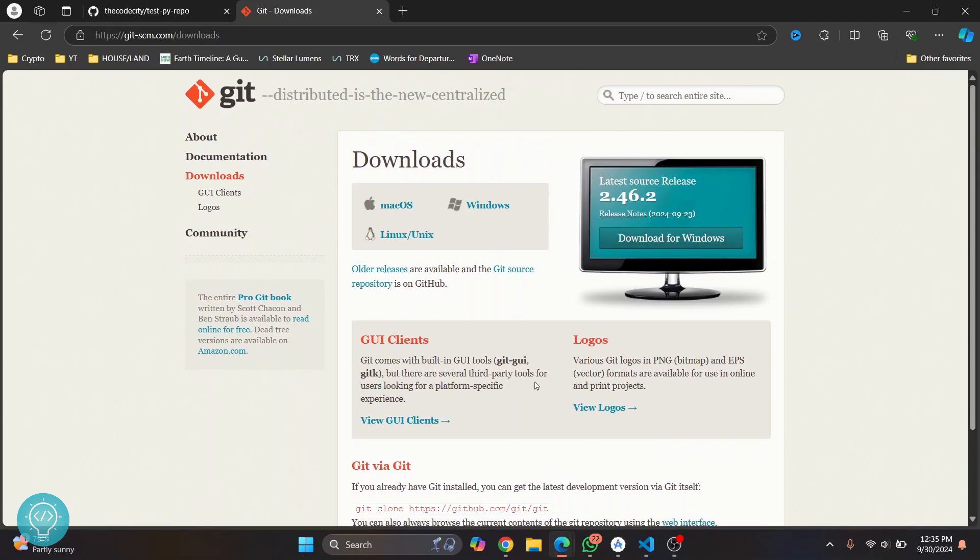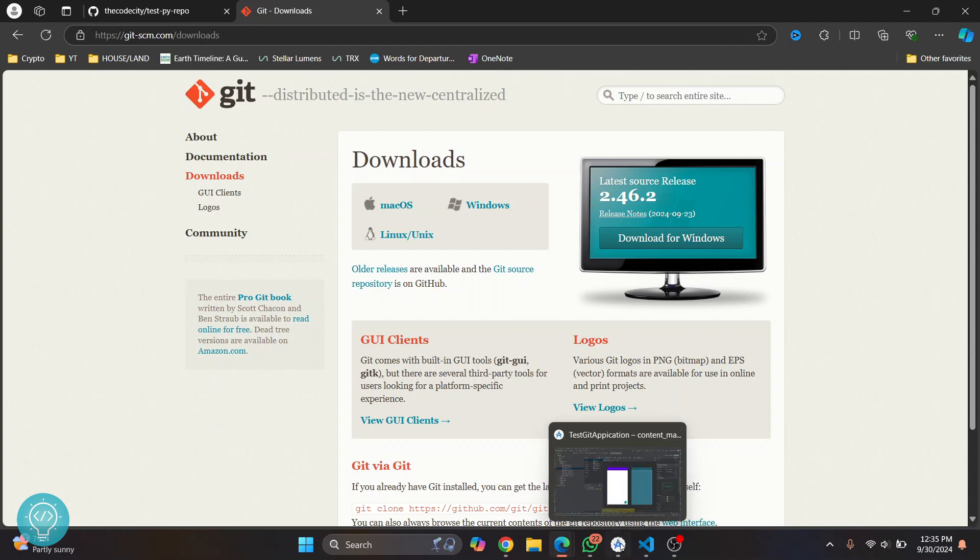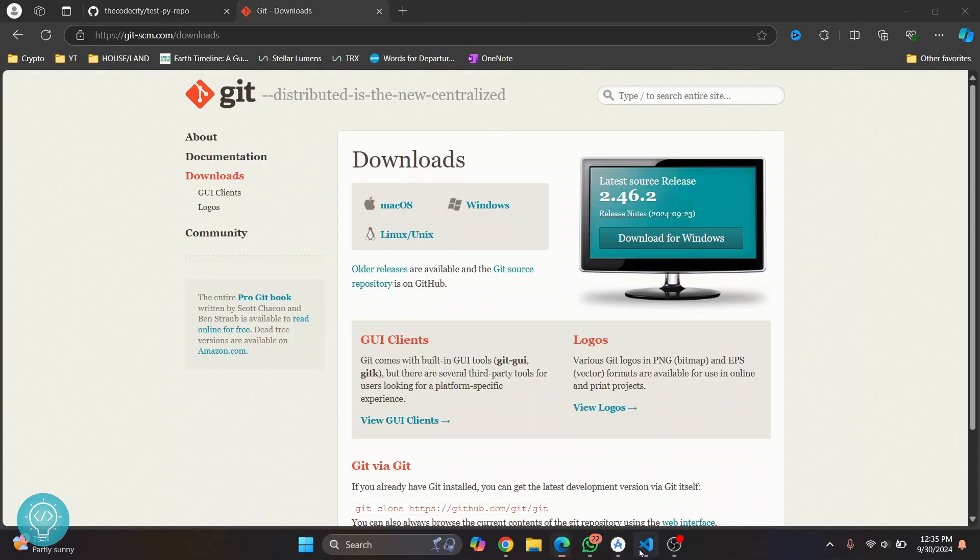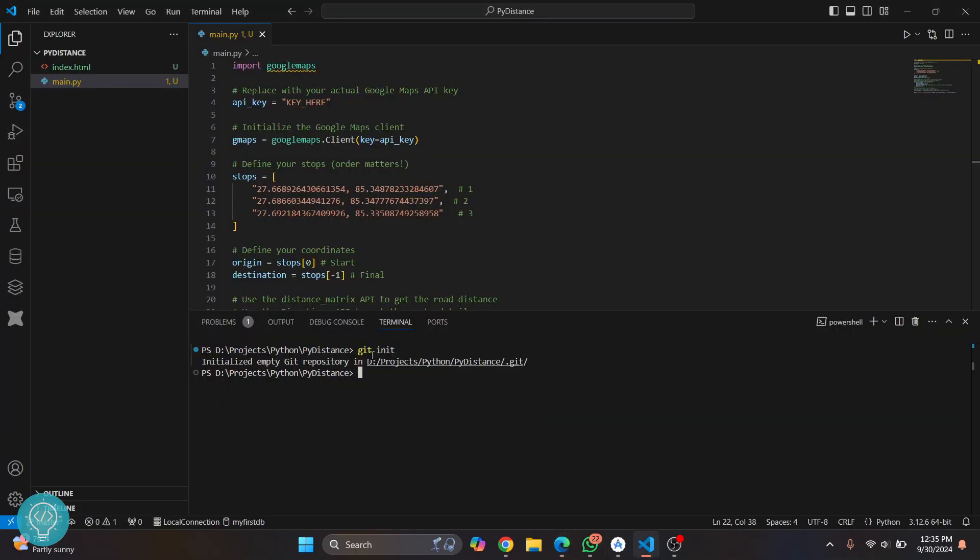If you want to see the whole process, I'll have the link in the description below. Now once you've installed git, go back to your project and then run git init and this time it should work.